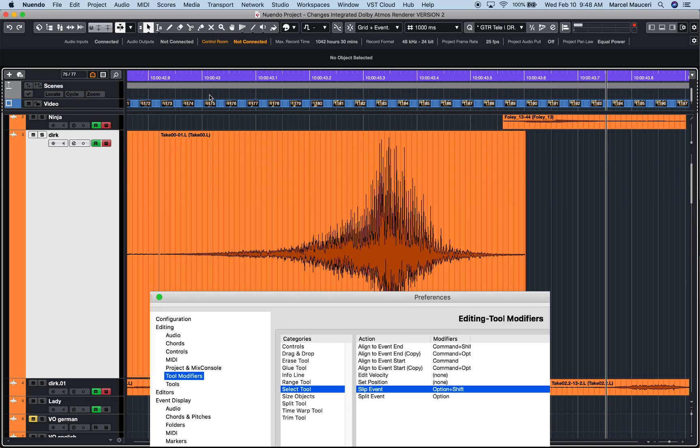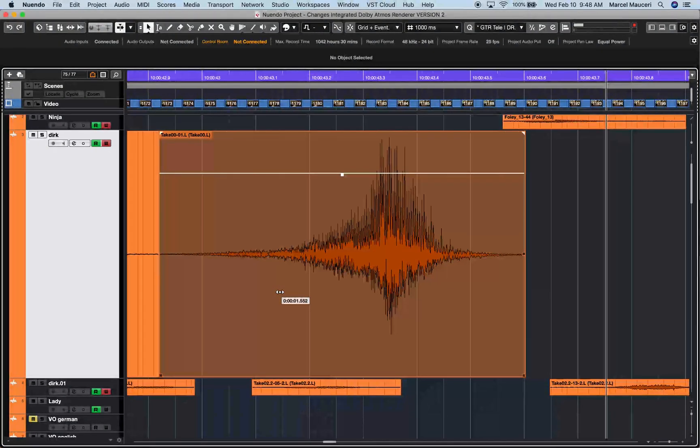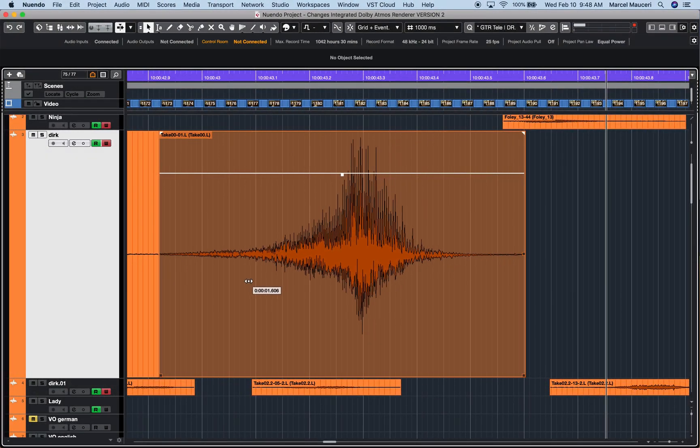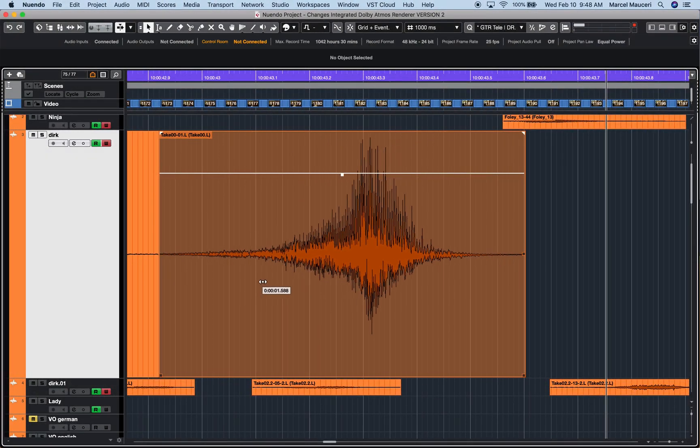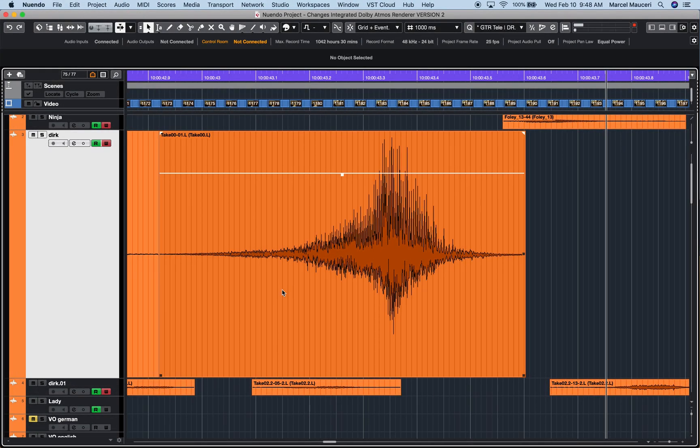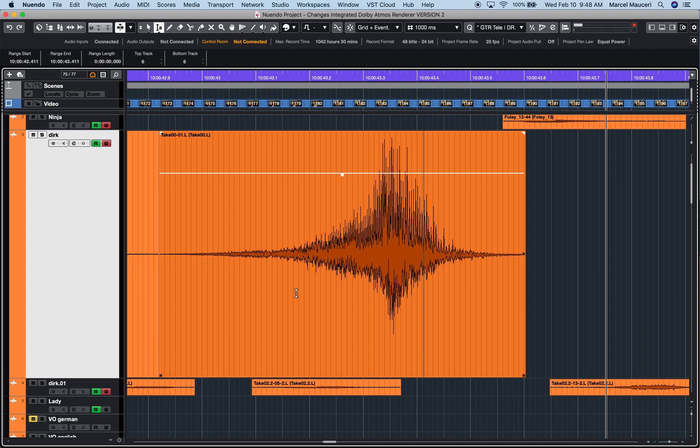Another useful tool modifier for both the Object Selection tool and Wrench tool is Slip Event option. If I press and hold Shift and Option, I can slip the content of this event from left to right. That's with the Object tool. If I use the Wrench tool (press number 2), you can see the wrench selection tool here. I can define a reference point, and by pressing and holding Shift Option again, I can move the content of this event based on that reference point.